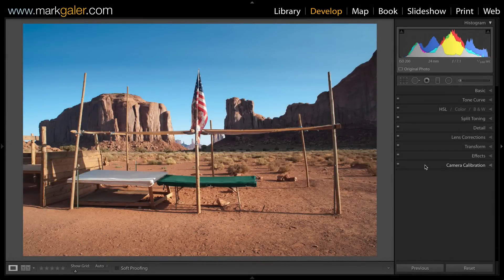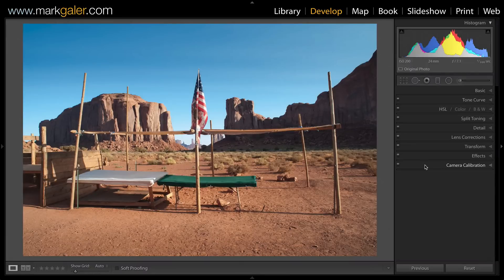Hi, I'm Mark Gaylor from markgaylor.com and you've joined me inside the Develop module of Lightroom, which is my preferred raw editing program of choice.